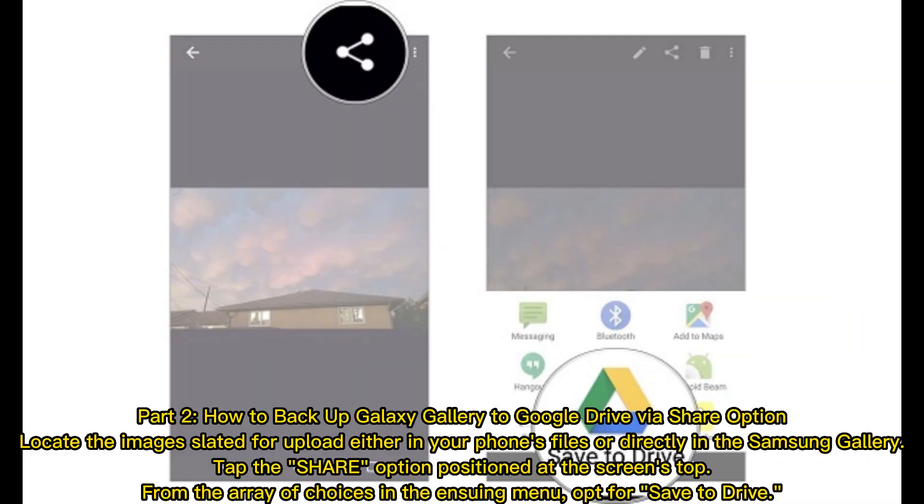Part 2: How to Backup Galaxy Gallery to Google Drive via Share Option. Locate the images slated for upload either in your phone's files or directly in the Samsung Gallery, tap the Share option positioned at the screen's top. From the array of choices in the ensuing menu, opt for Save to Drive.